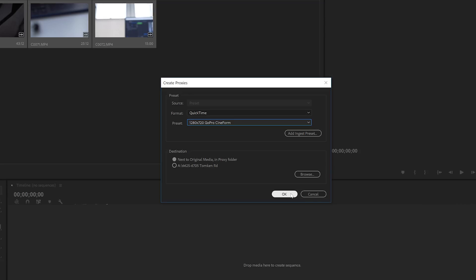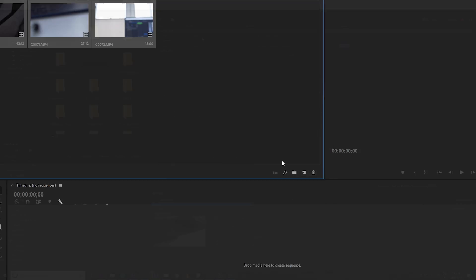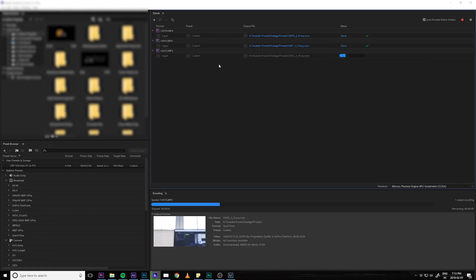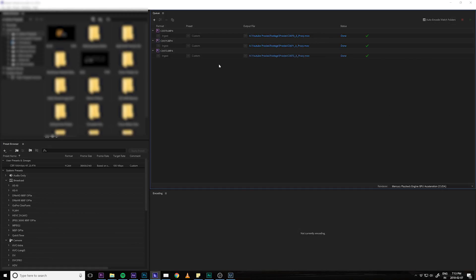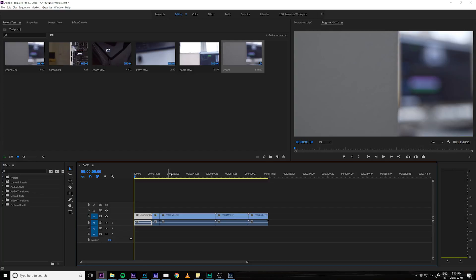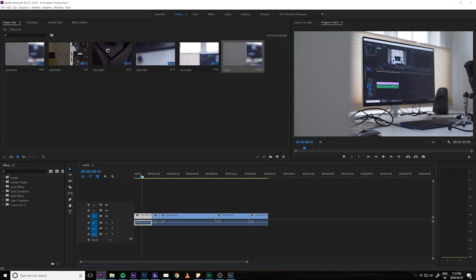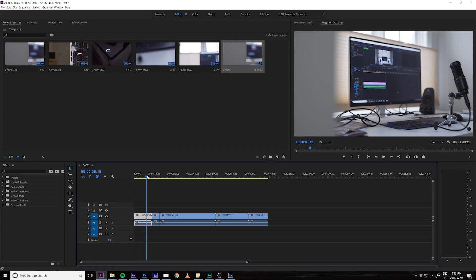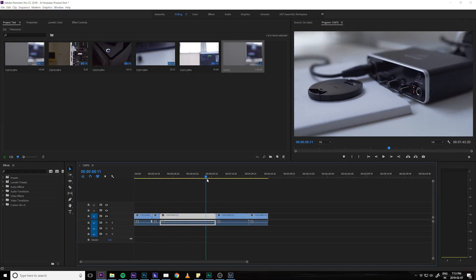Click OK and your computer will automatically open up Adobe Media Encoder and start to render out your 4K footage at that lower-res 720p resolution. Once this is finished, hop back into Premiere and you should notice a significant increase in performance as your proxy files should now be active. Just try scrubbing along your timeline and you should notice the difference almost immediately.